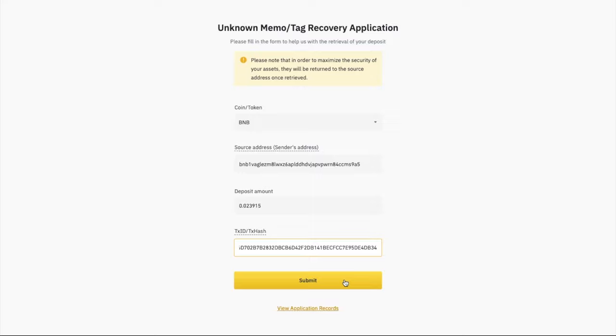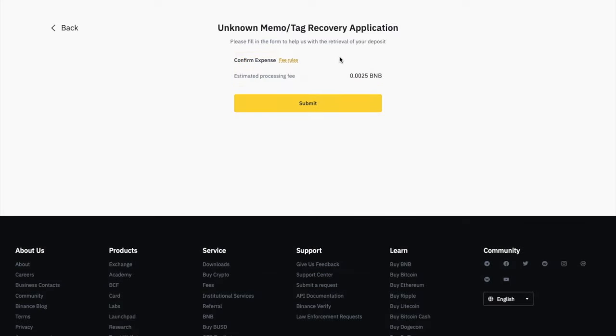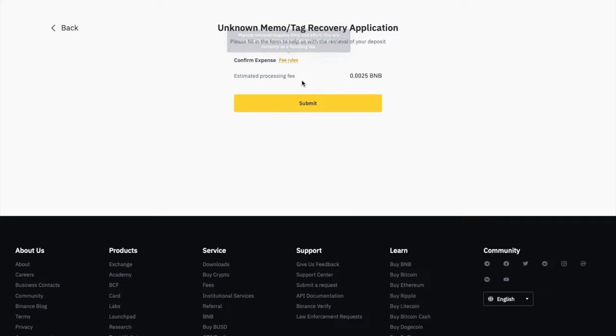Once you've completed, you'll then be able to submit. And you'll then need to pay a small fee at this point. And they state here that it's a manual process, and therefore you have to pay five times the withdrawal fee for the currency, which for me is 0.0025 BNB, which at the time is about $1, I believe.